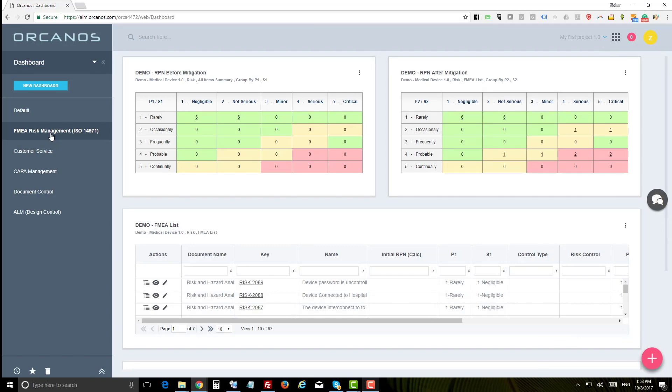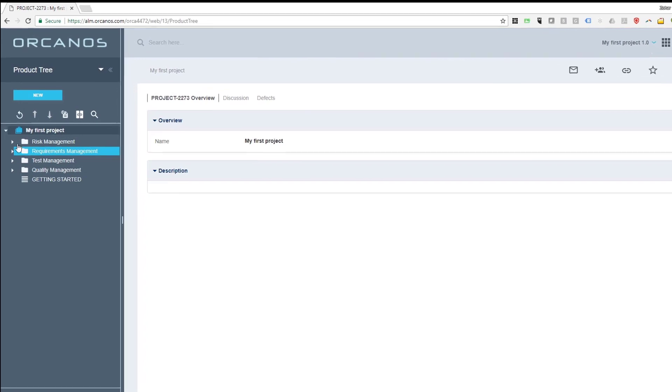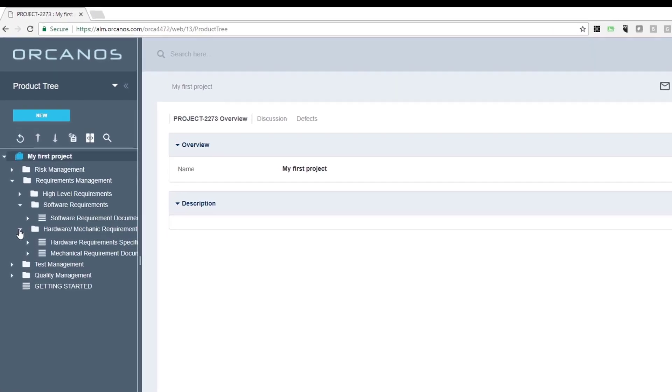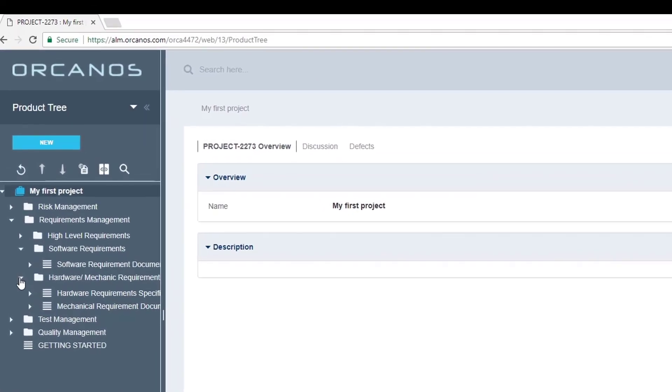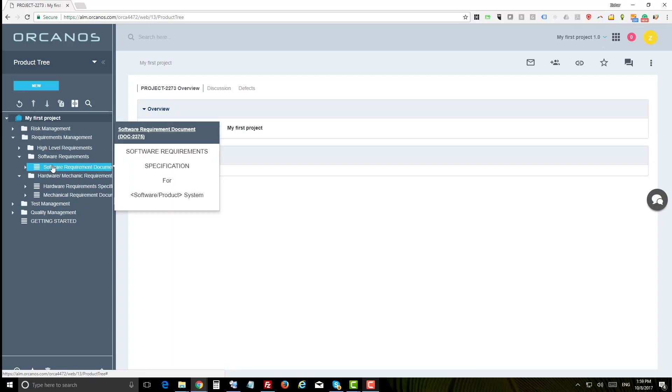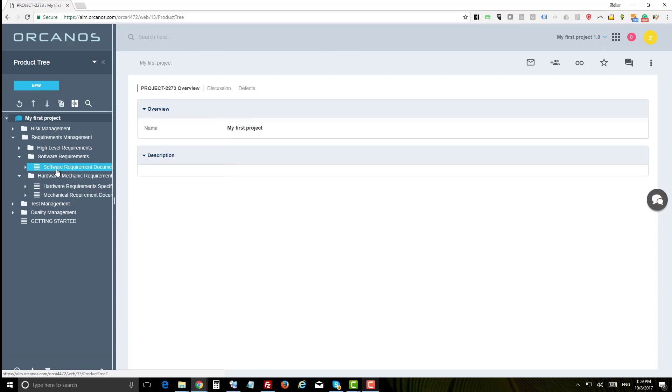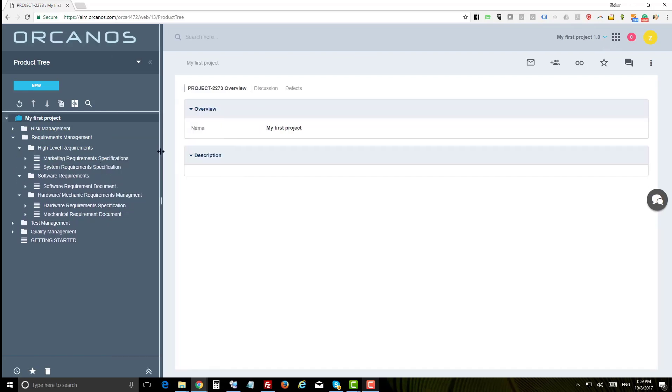Next, let's select the product tree which is a hierarchical representation of your project. Now these are actually electronic records that are structured hierarchically so they eventually represent a document which you can later on generate to MS Word, PDF, or HTML.